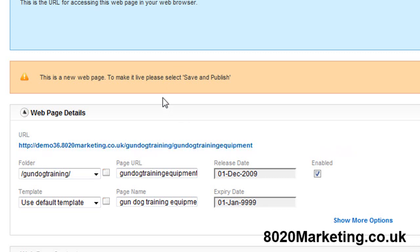In the next video I'm going to show you how to build out a page and how to set it up to be search engine friendly. Speak to you soon. Bye.